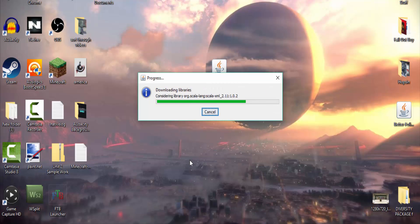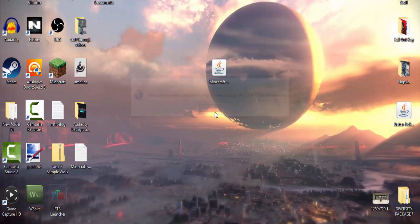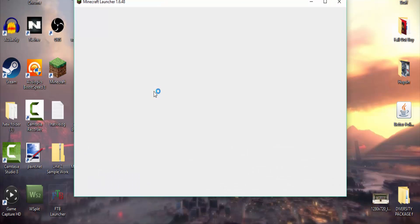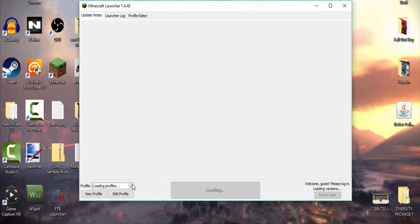And then it's gonna download stuff, and it's been successfully installed. So now if you go ahead and load up your Minecraft, this should have worked just fine. Minecraft is taking a little while to load up.